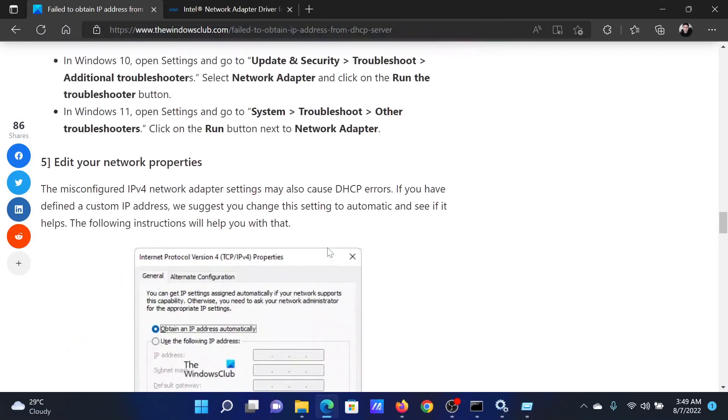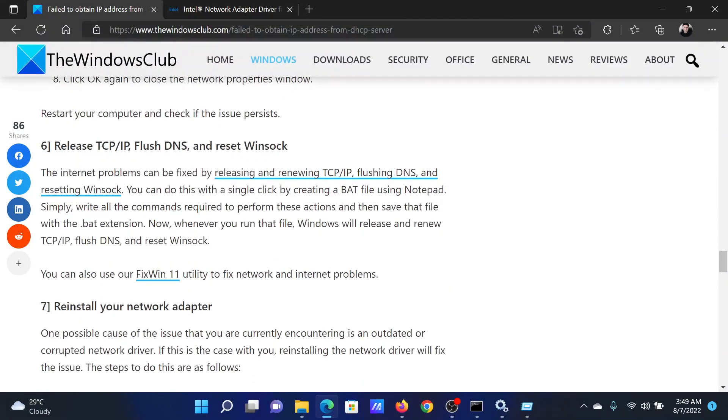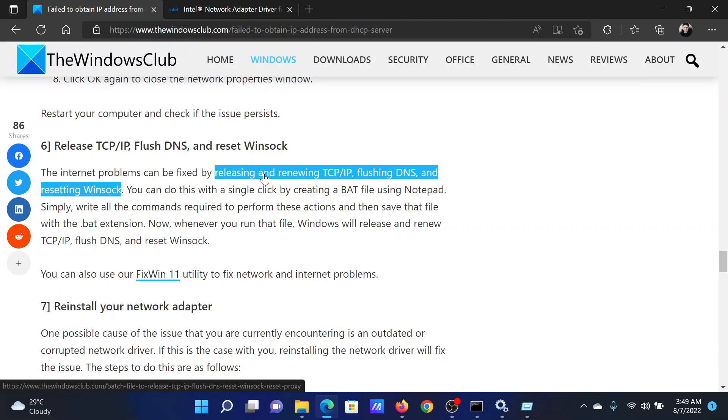The next solution will be to release TCP/IP flush DNS. This has been explained over a separate article and video.